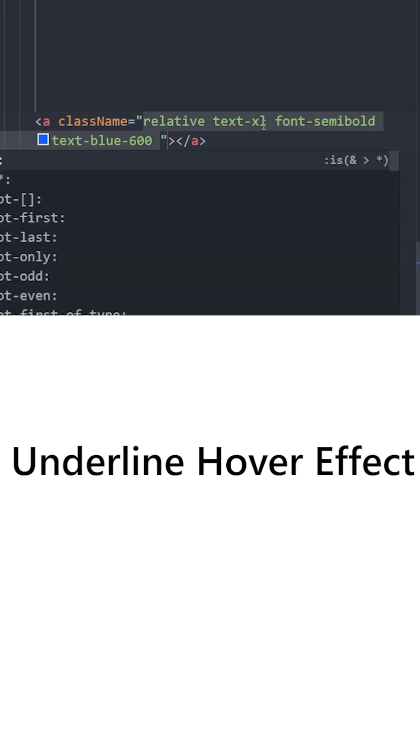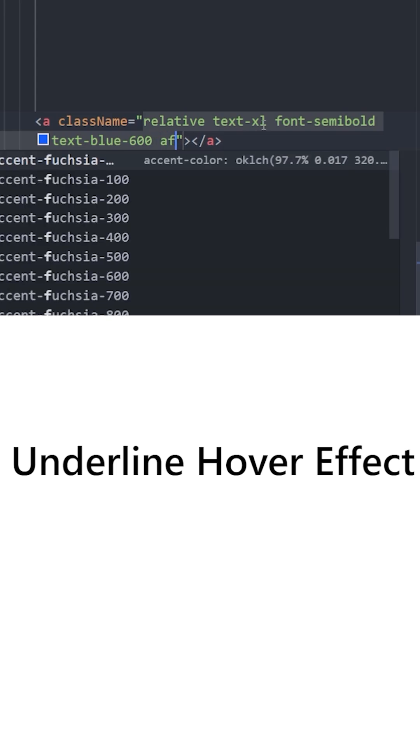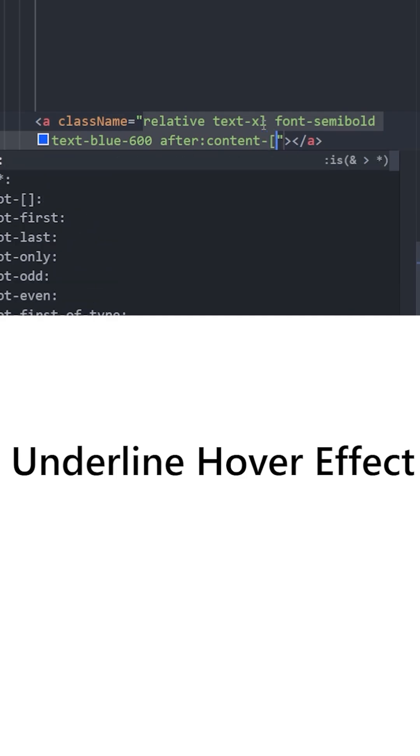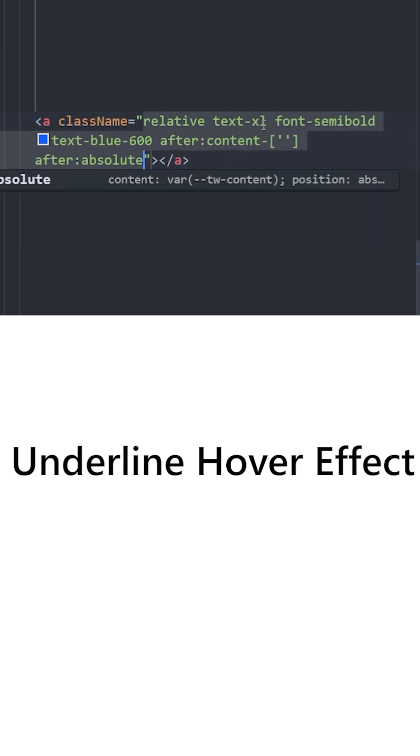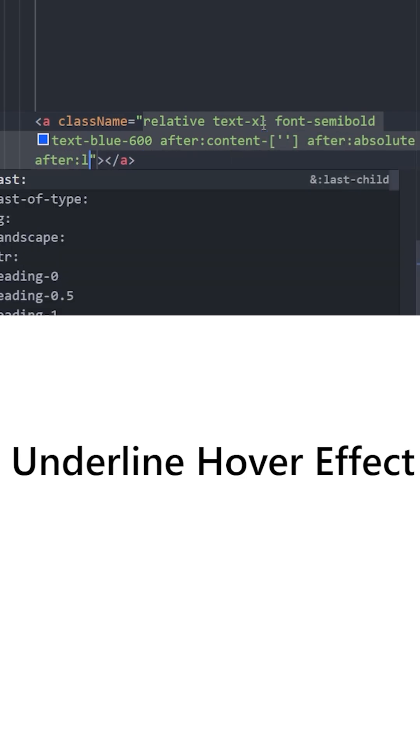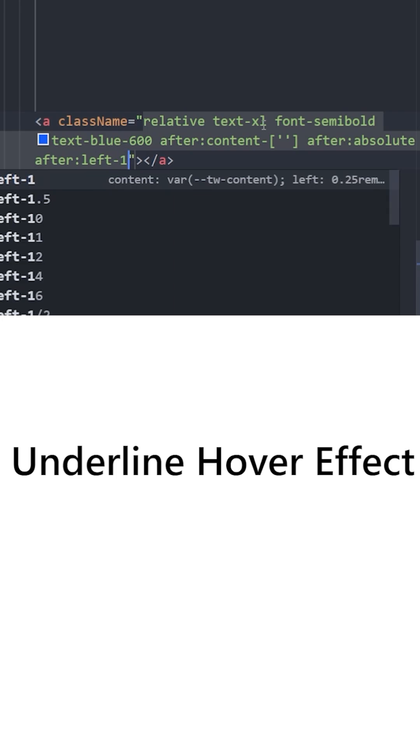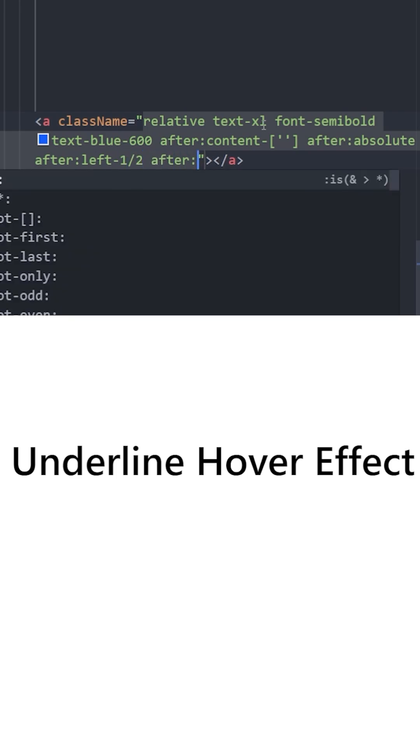use something called a pseudo element which is going to be after. The content is going to be empty and it is going to be positioned absolute. Gonna set its position from left to 50% and it is going to